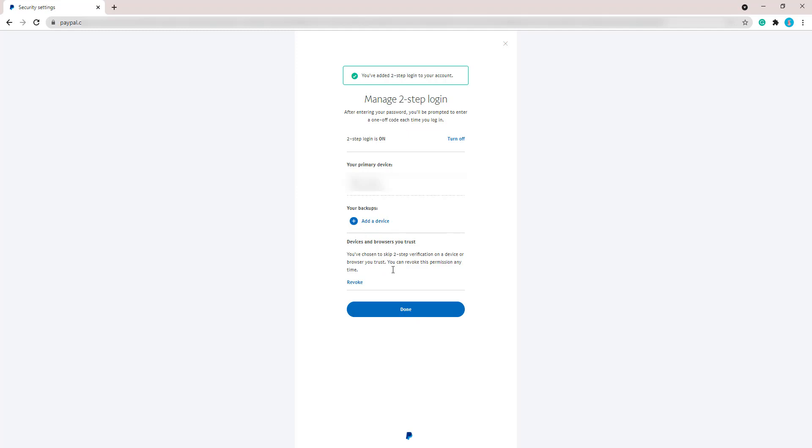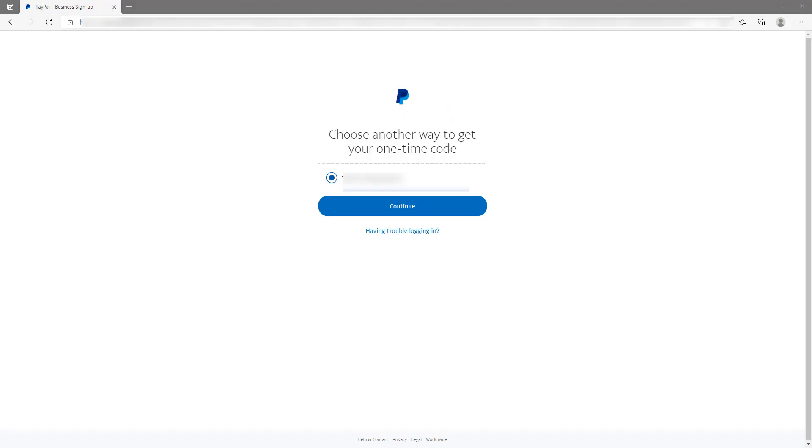That pretty much wraps up this tutorial on how you can enable 2FA in your PayPal account. Just note, if you do enable that 2FA option in your PayPal account, every time that you log in you will be required to enter the code that is either texted to you or, if you're using that verification app, you'll need to enter the code that comes from that app.